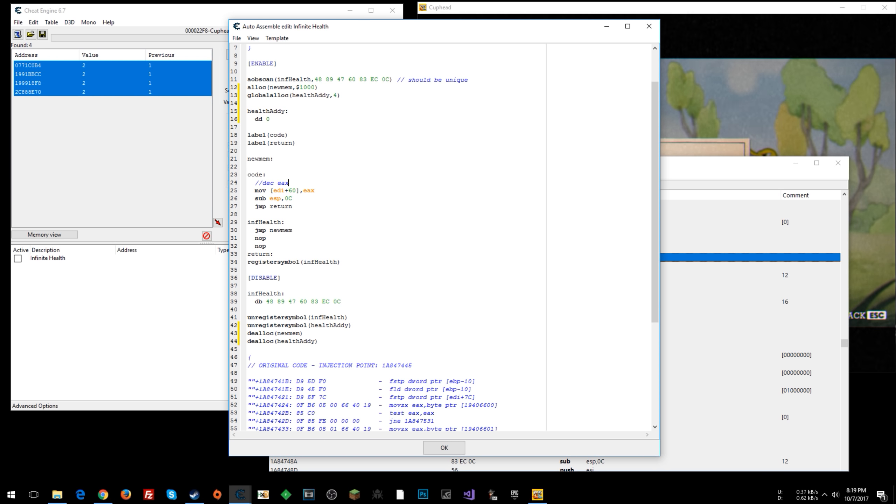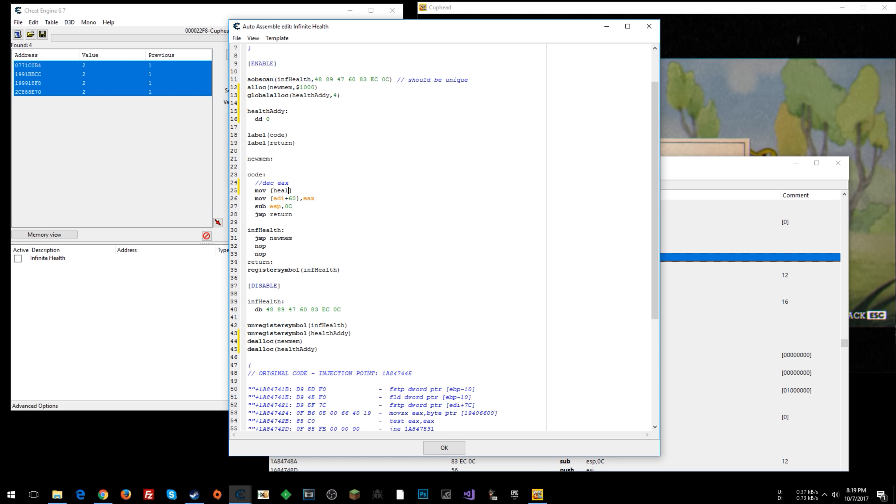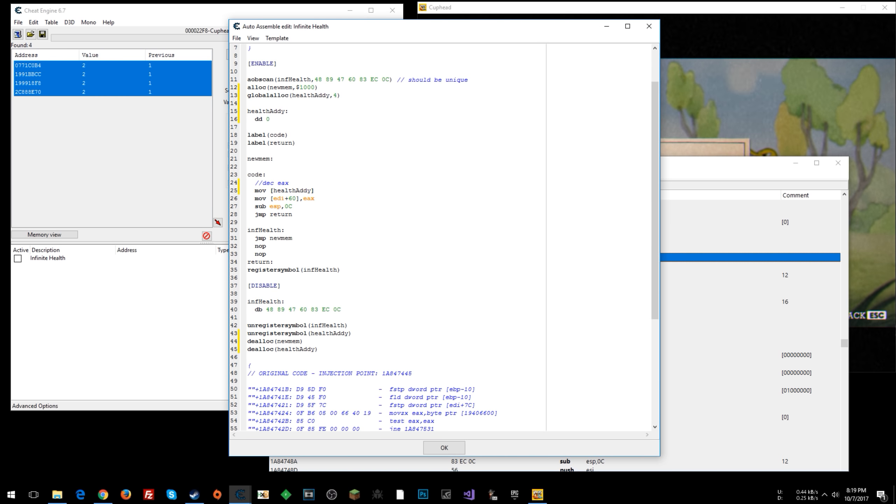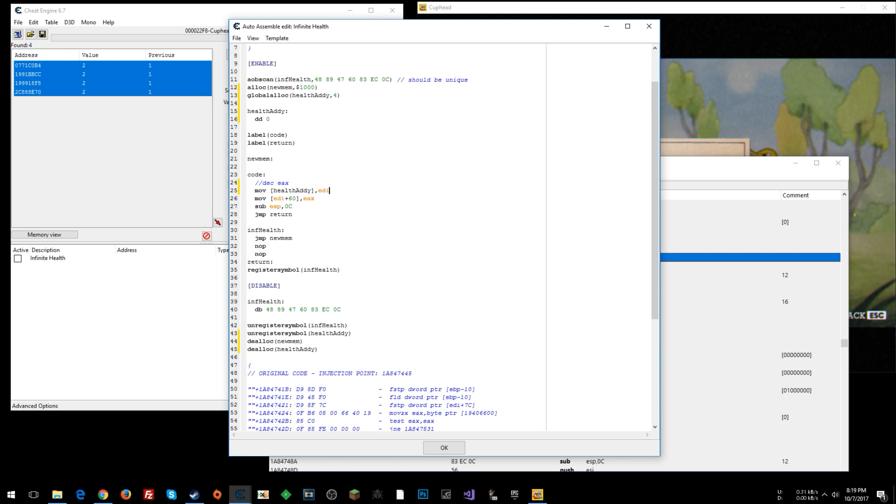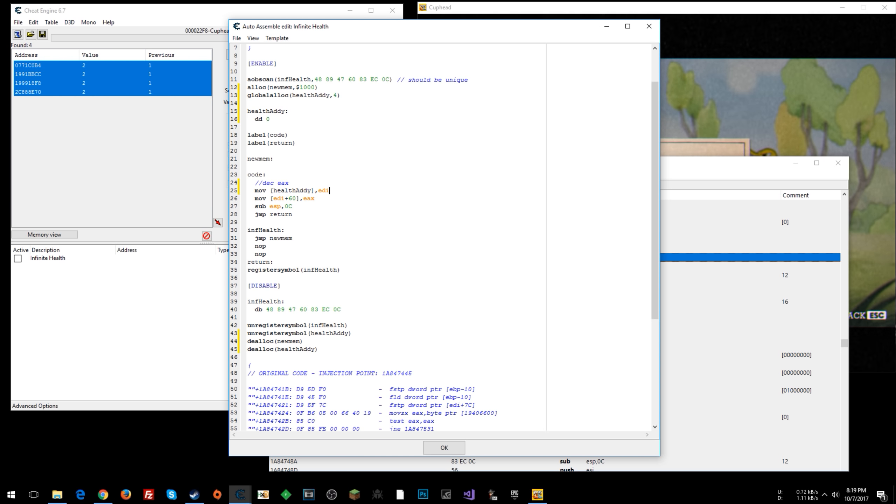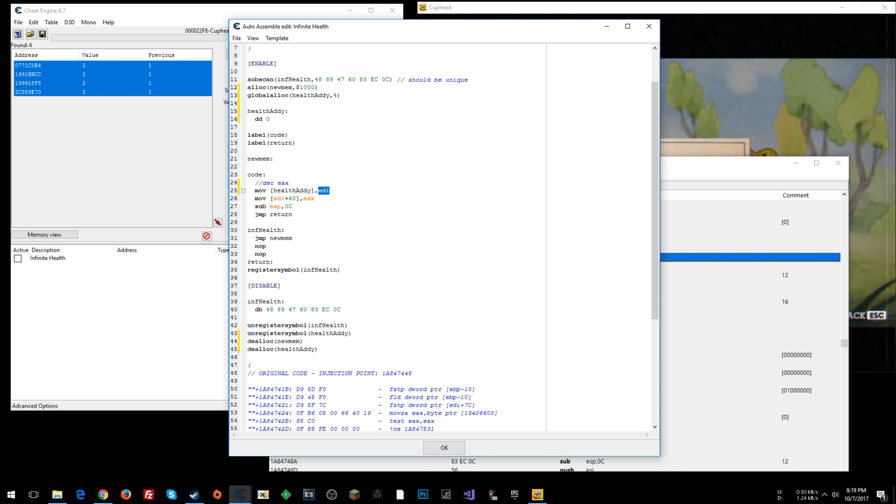Now what we want to do is right here, we want to move into the address that health addy is allocated, wherever that is. We want to move into the address, we want to move into that EDI. So at this point in execution, in this subroutine, EDI has a memory address in it, and that's what we're moving, that actual number, that address...